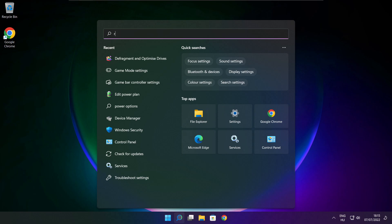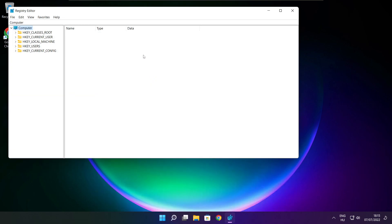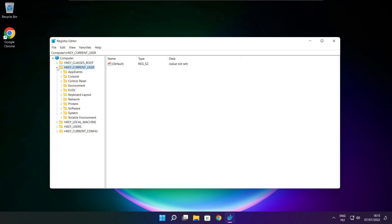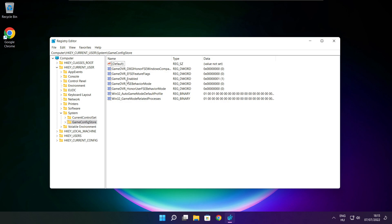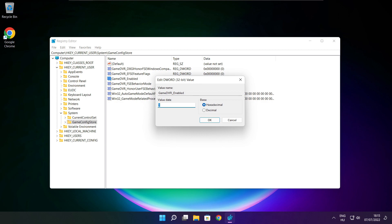Click the search bar and type Regedit. Select HKEY_CURRENT_USER, then select System, then select GameConfigStore. Select GameDVR_Enabled. Type 0 and click OK.